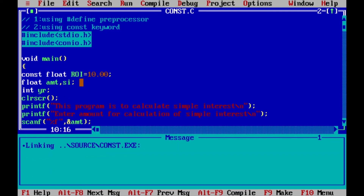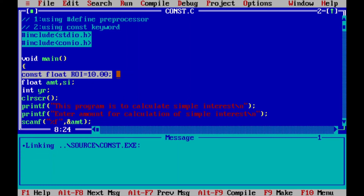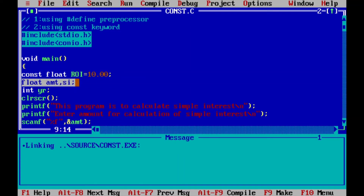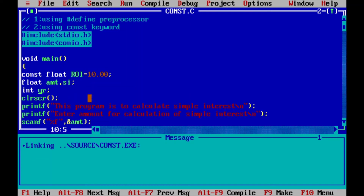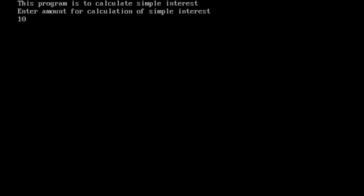Another advantage: if in future some value may be modified again and again, simply place all constant values at the beginning of the program where they are easy to find and change. The variable 'float amount' holds the amount for simple interest, 'SI' holds the calculated simple interest, and 'YR' holds the number of years. Let's compile with Alt+F9, then run with Ctrl+F9. Input: amount 1000, number of years 5.